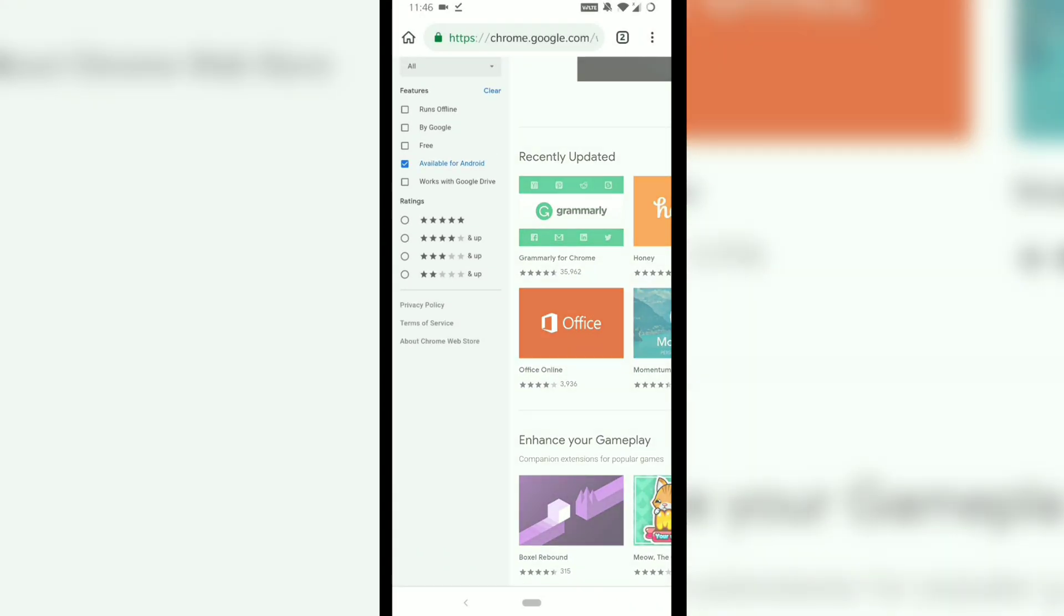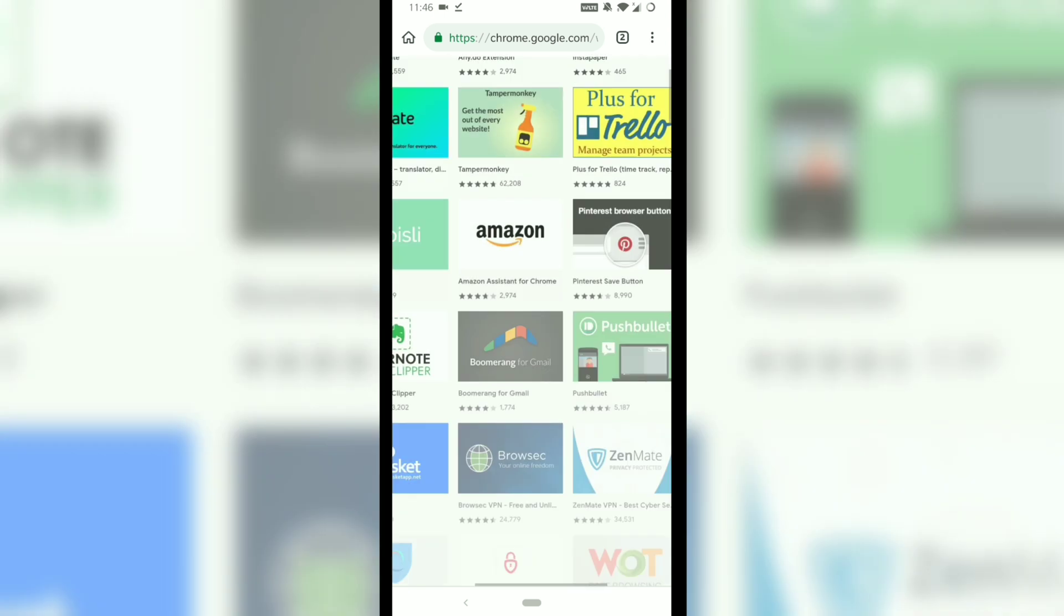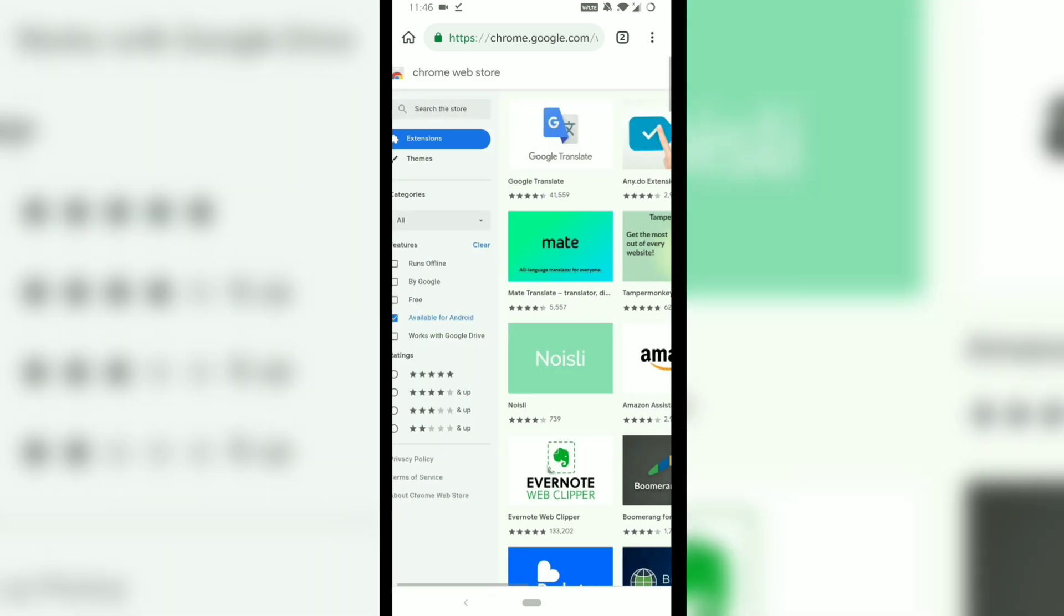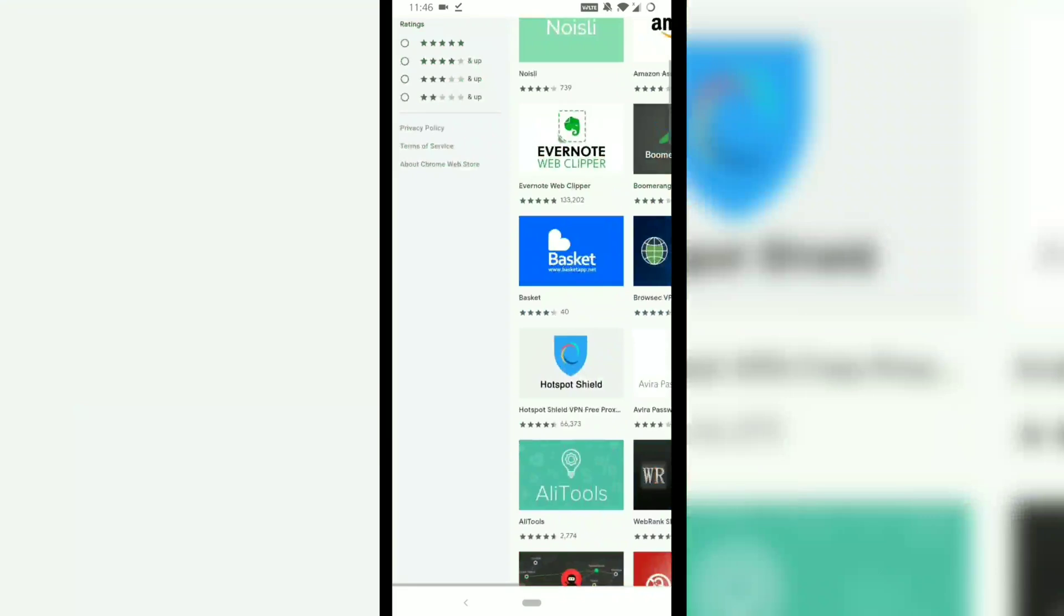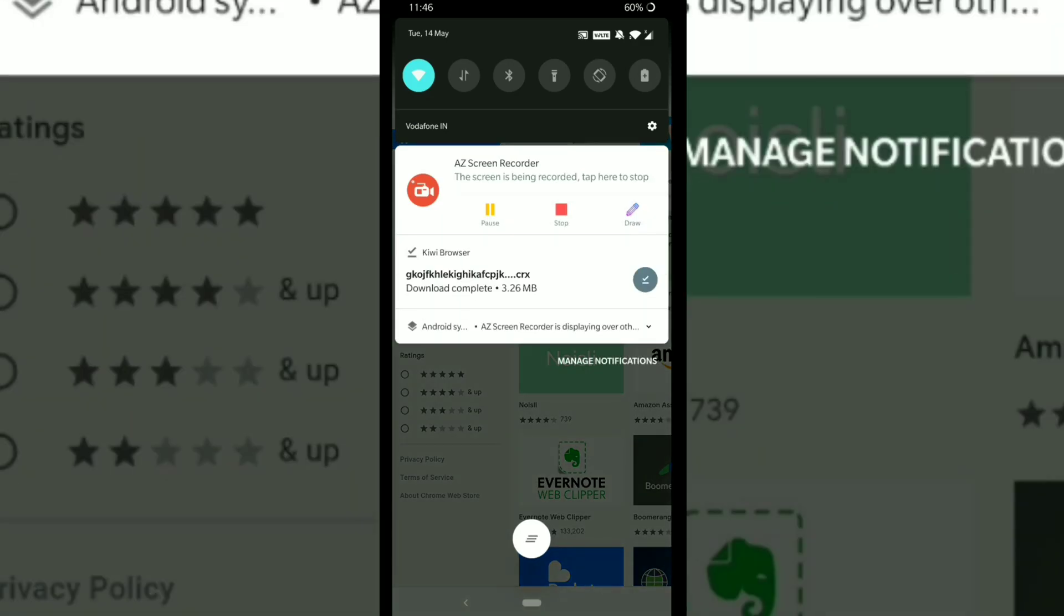There is also an option for installing extensions for Android which you can use. I hope the video was helpful. Please subscribe. Have a great day.